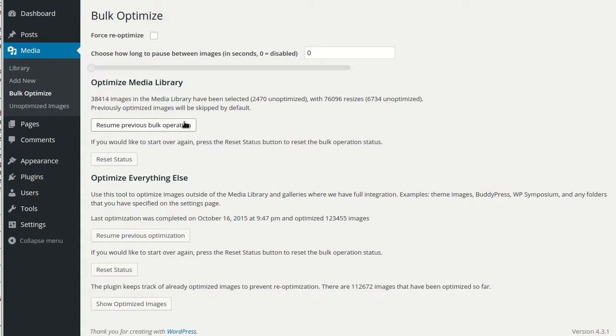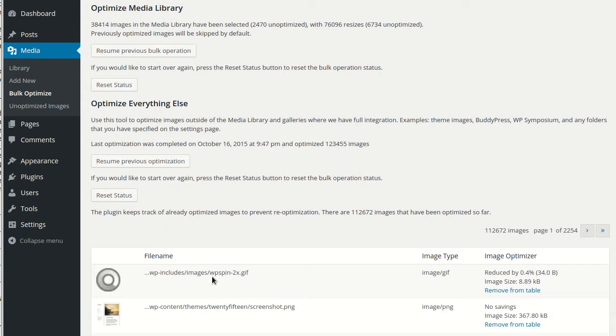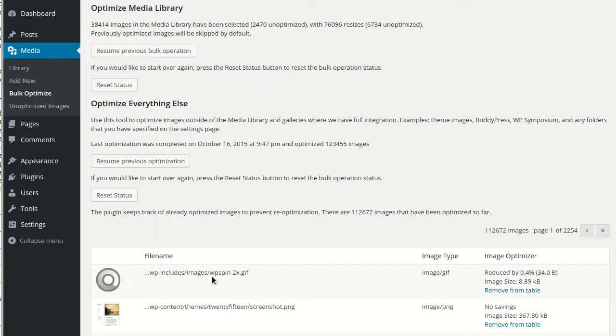If the images created or uploaded by a plugin are showing up in this table, you can include the folder that the plugin is using in folders to optimize so that you can optimize past or previously uploaded images. But you should remove that folder from the setting after running Scan and Optimize for the first time.